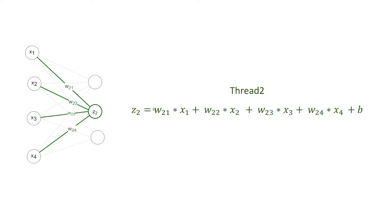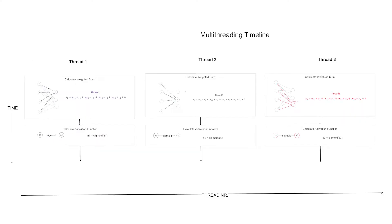So for thread 2, we will compute the set value for output neuron number 2, and therefore we have to use all the weights which belong to set 2 instead of set 1. This gives us the weighted sum. And after that we can compute the activation function just like we did in the previous video.